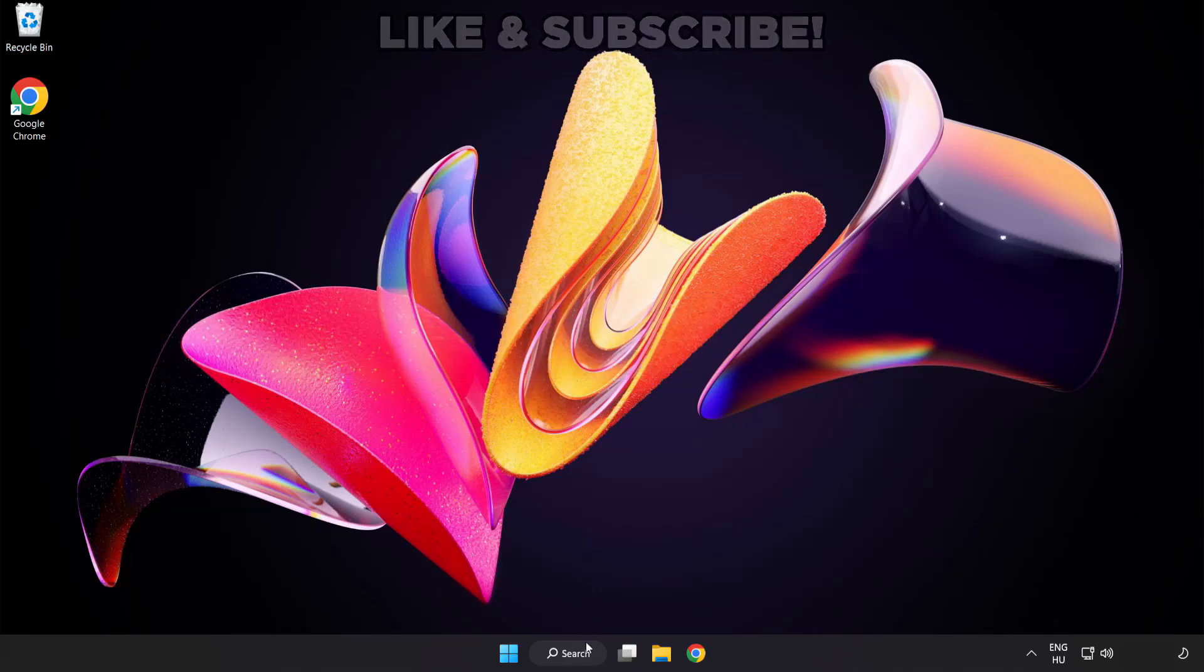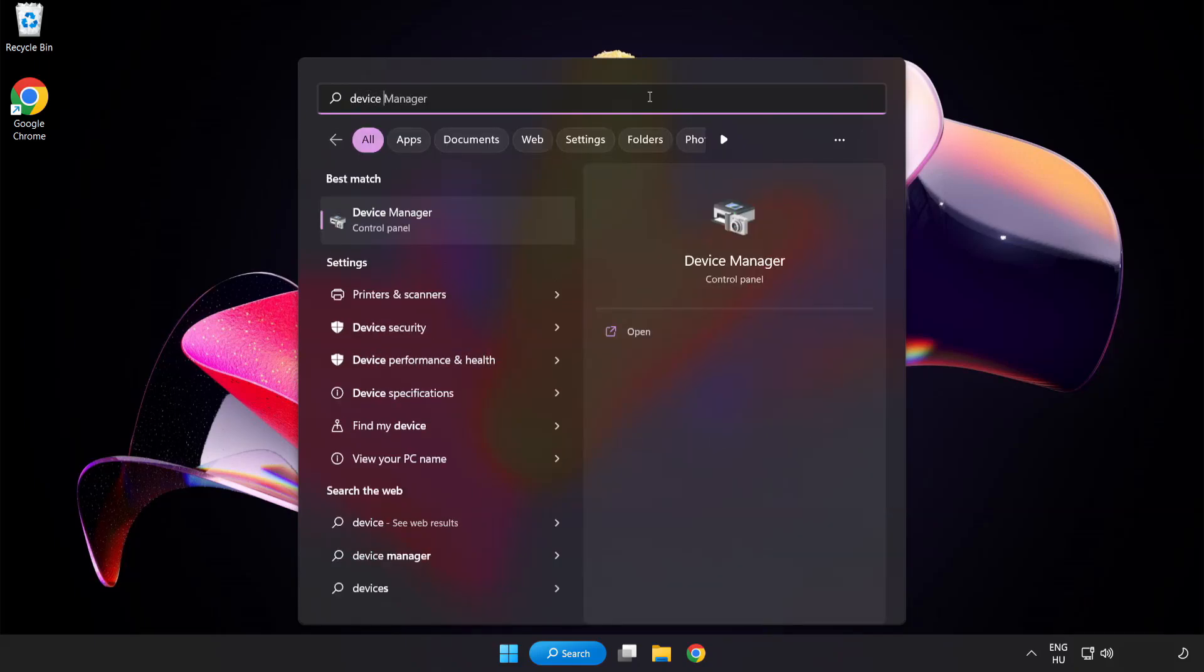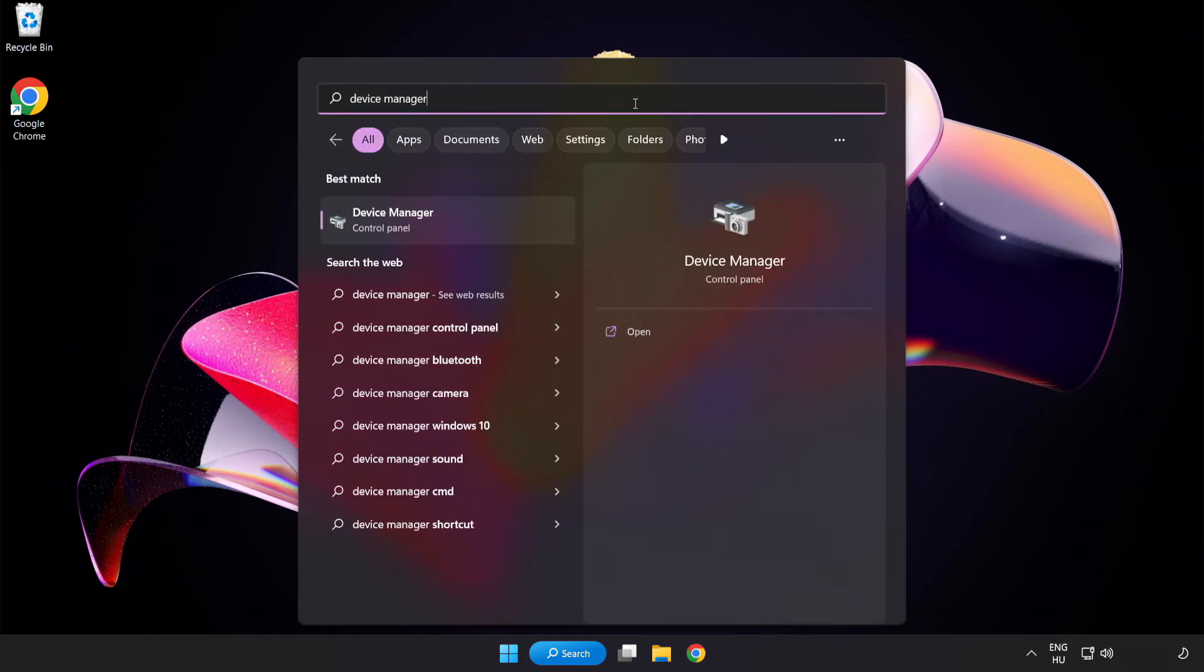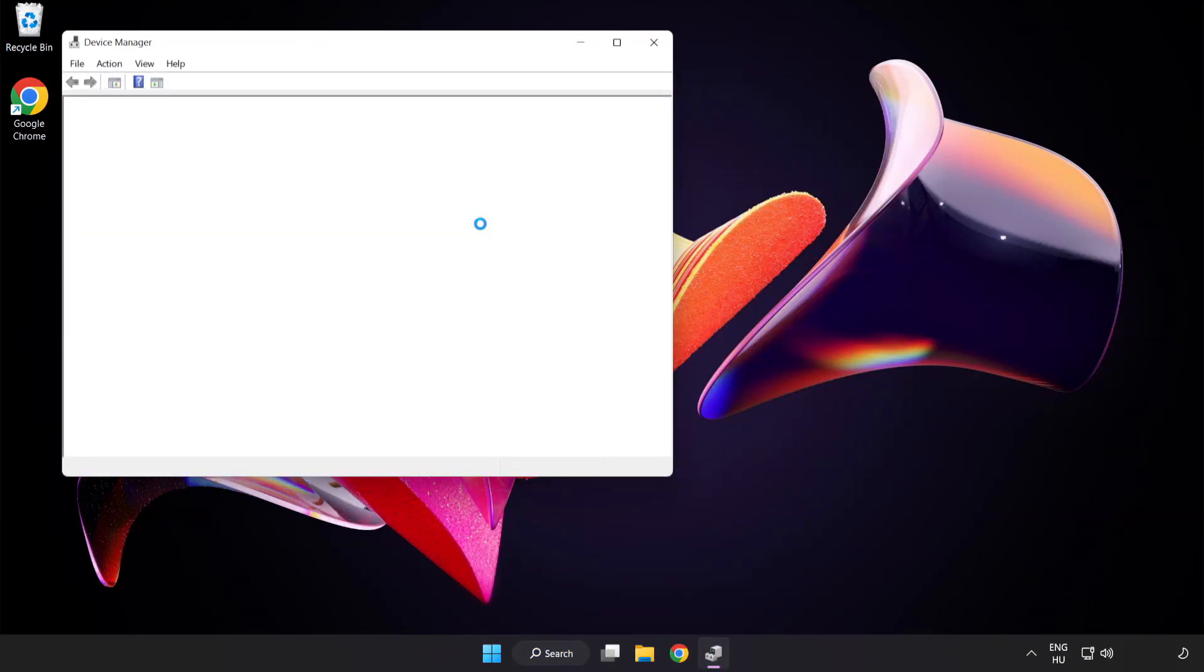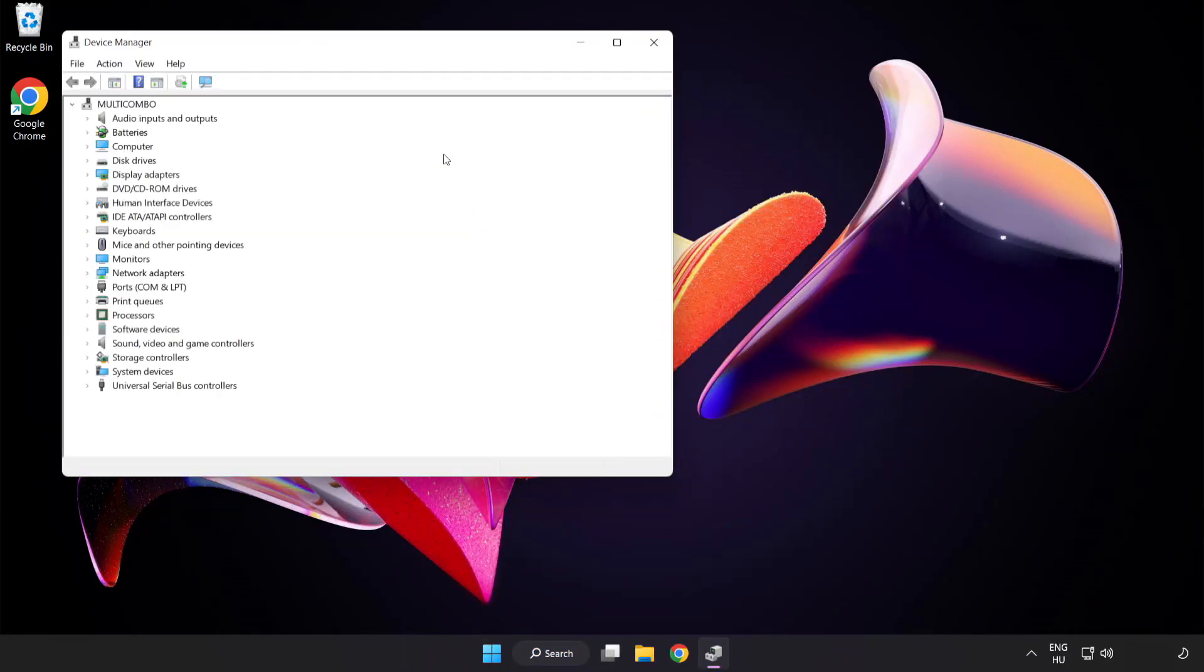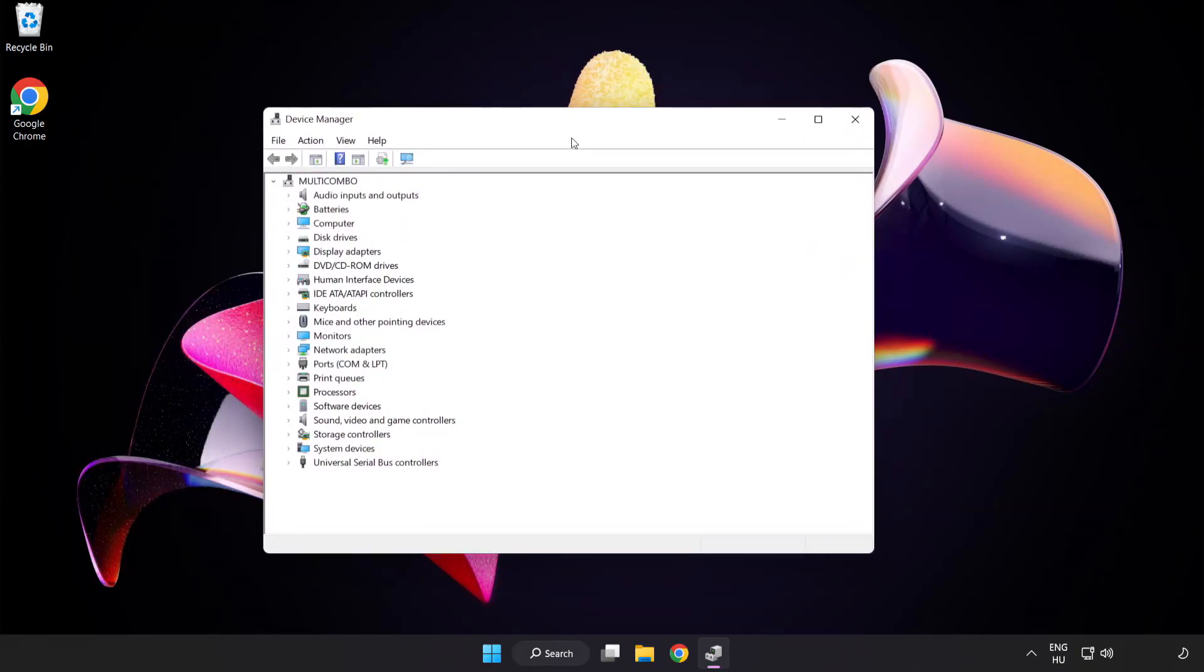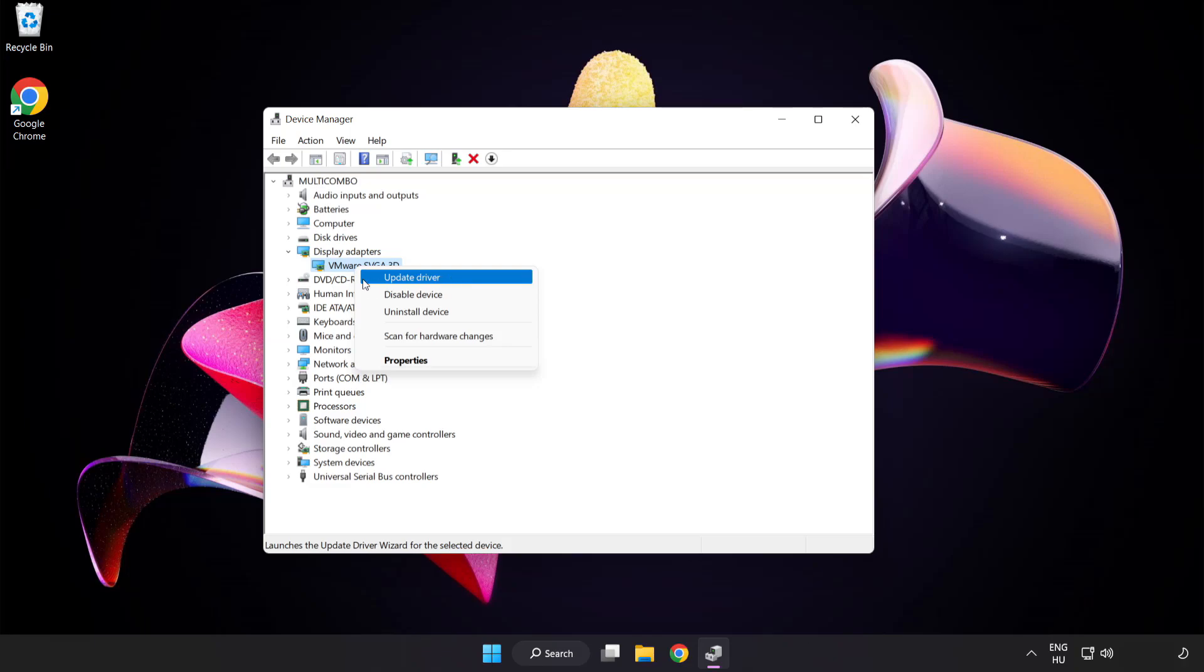Click search bar and type device manager. Click device manager. Click display adapters. Select your display adapter.